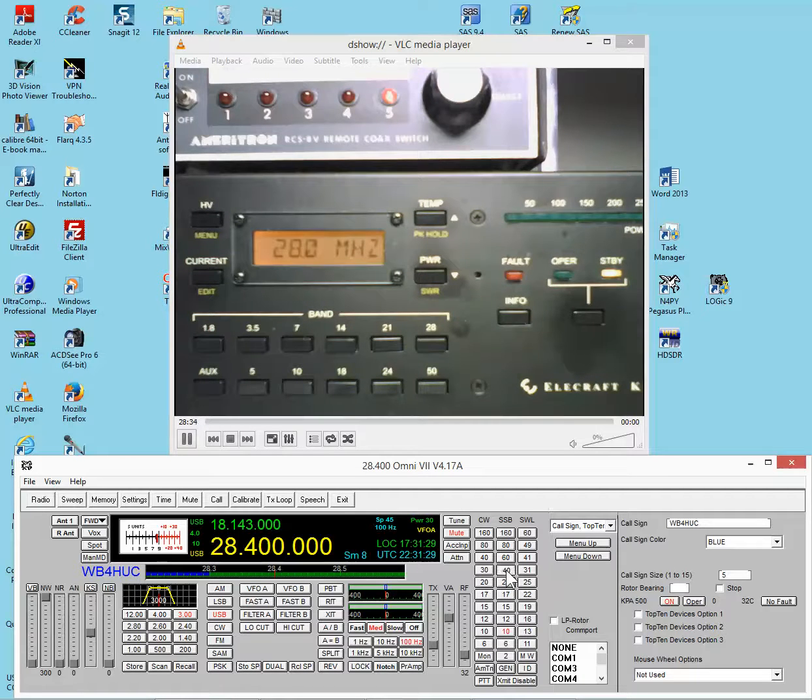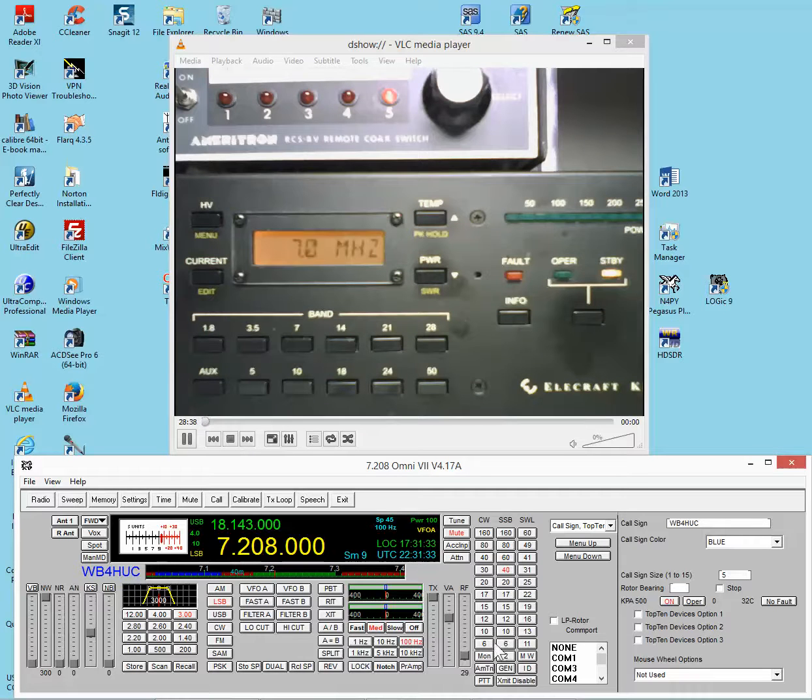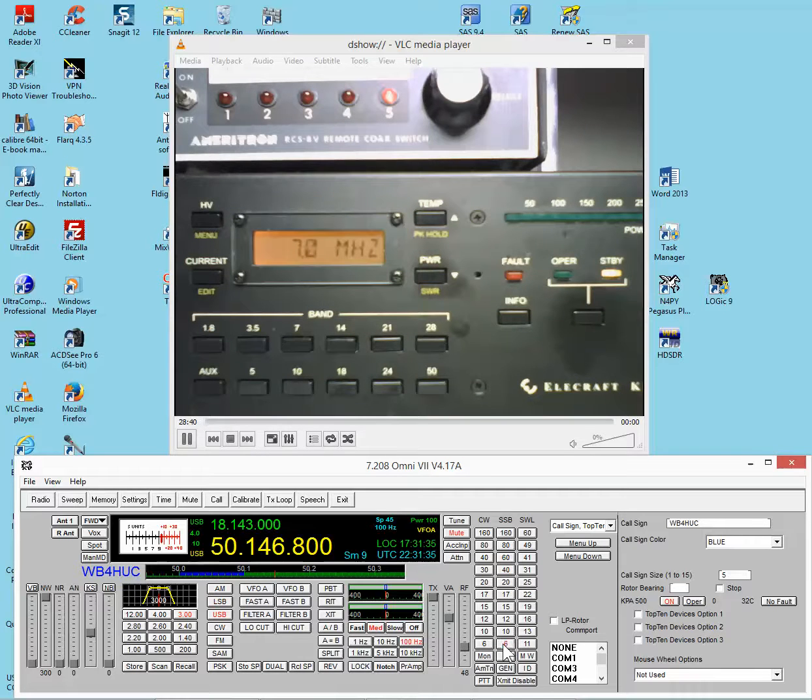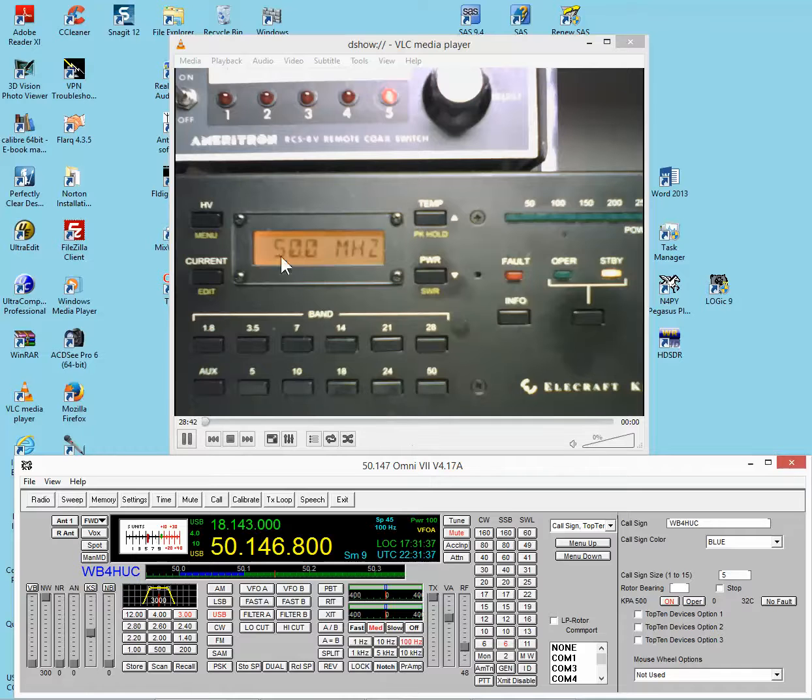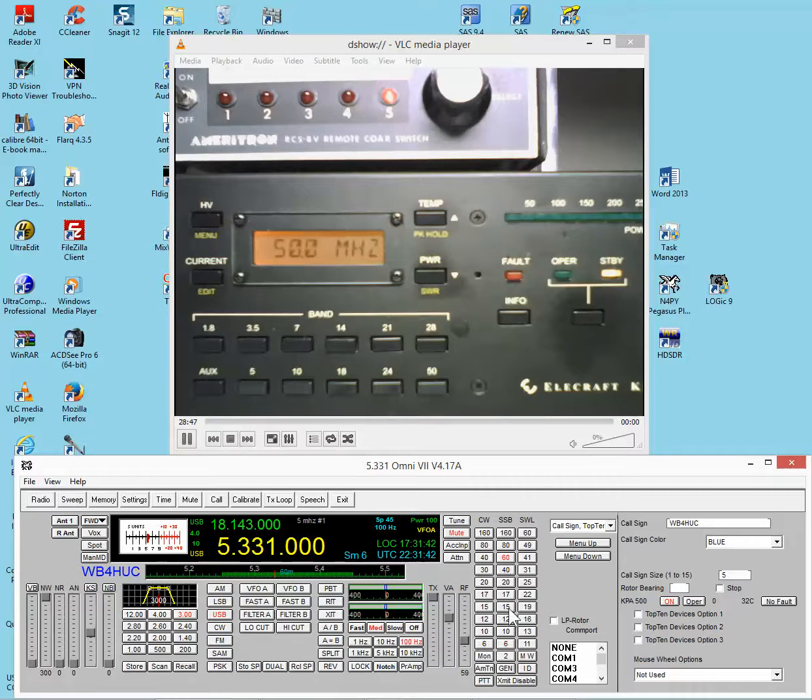For instance, if I go to 40 meters, then the amplifier switches to 7 megahertz. If I go to 6 meters, the amplifier switches to 50 megahertz. 60 meters goes to 5 megahertz, etc.